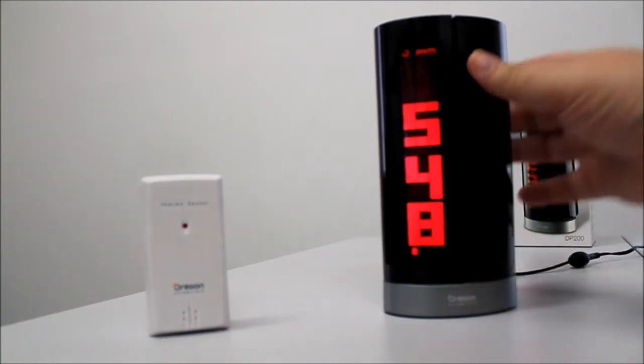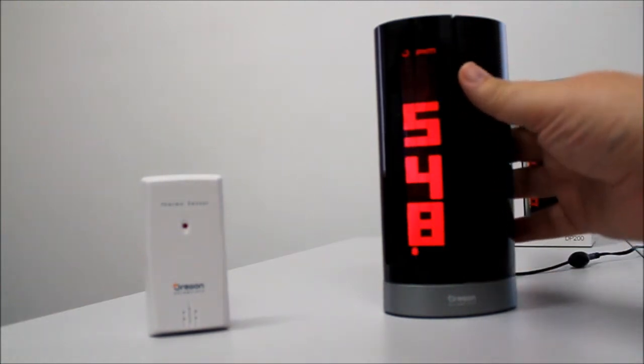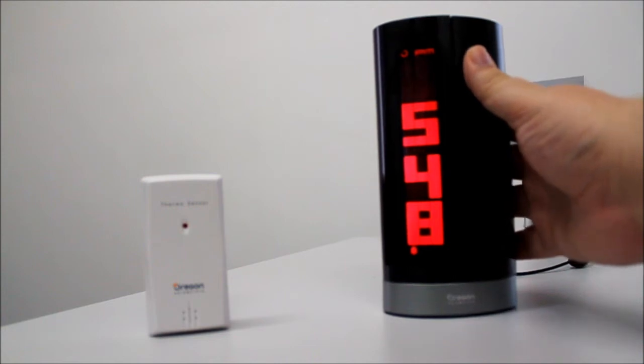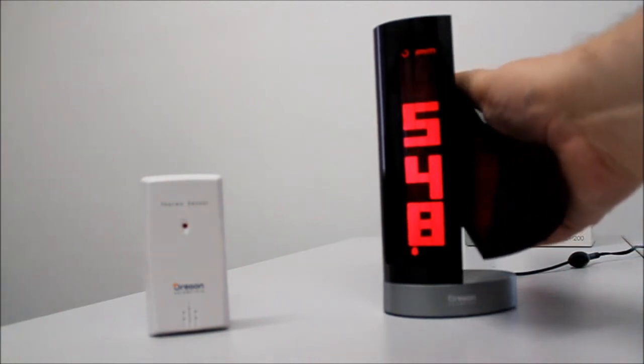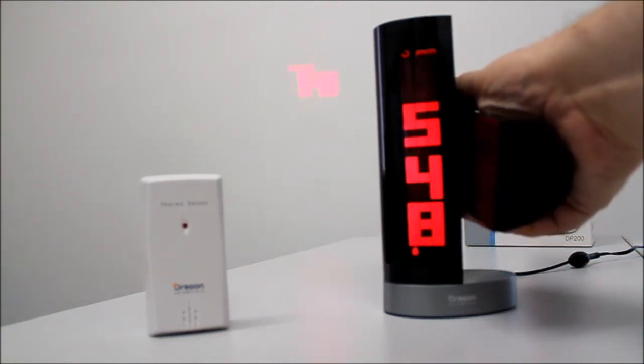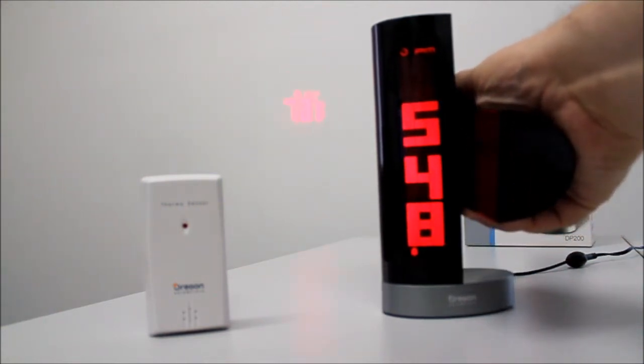And there we go. The time itself has been projected there. Let's bring it back down onto the wall.